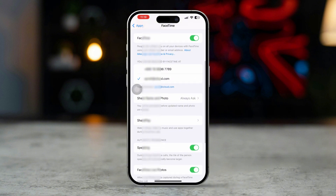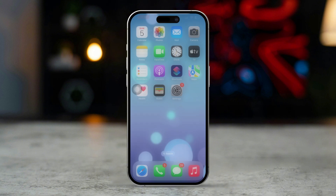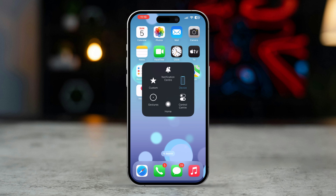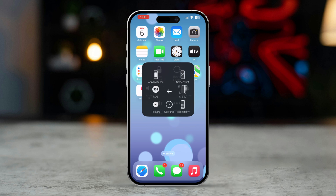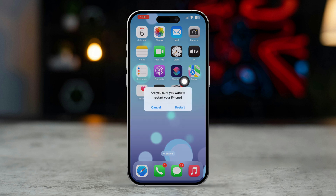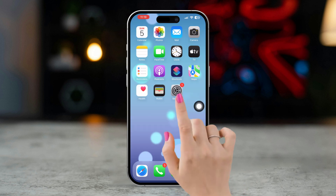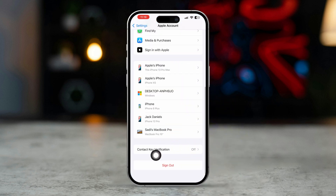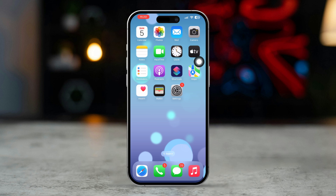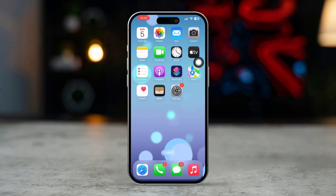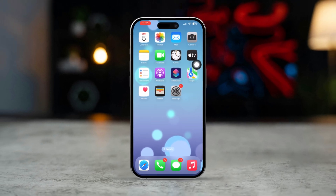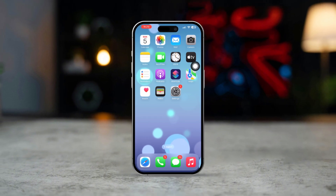Quick note: if you have trouble connecting FaceTime with your iCloud account, you can restart your iPhone, and you can log out of your Apple ID and log back in. By following these steps, you can easily make FaceTime calls using your email address.